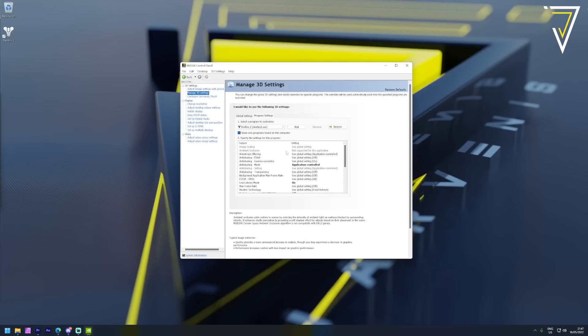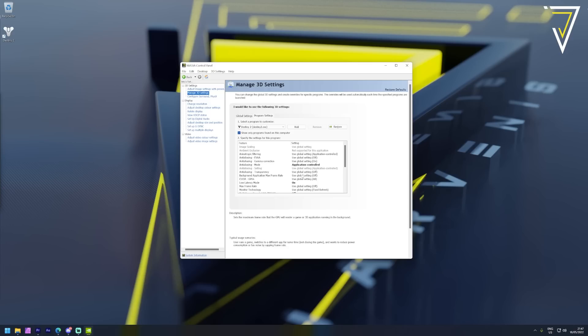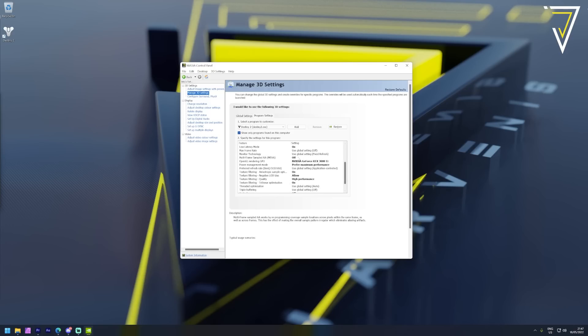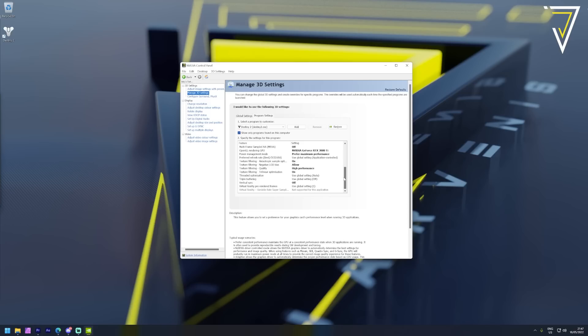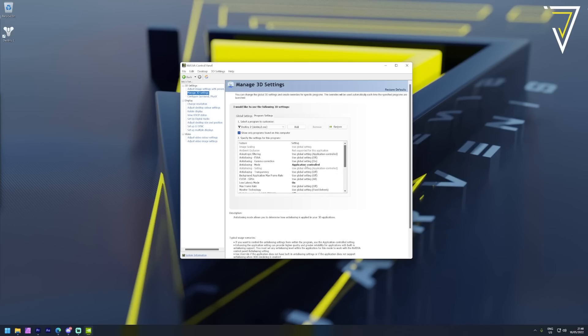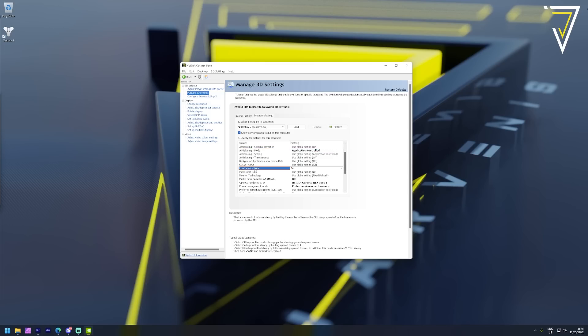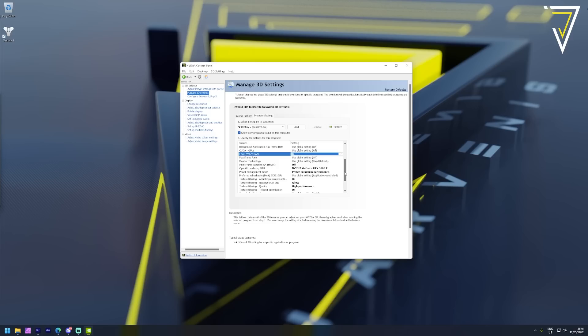As you can see here there is quite a long list of various graphics features but we're going to focus on the ones which have their setting statuses in bold as this is where custom changes have been made. Any setting which is not bold has not been changed and is still the same as the default global setting. The first feature we're going to take a look at is the anti-aliasing - we have this as application controlled allowing Destiny 2's internal settings to control our anti-aliasing. The next change in this list is for the low latency mode and we have ensured this is switched on. The low latency mode helps reduce the latency by limiting the number of frames that the CPU can prepare before the frames are processed by your graphics card, so it's really important that you have this switched on to help reduce the latency that you see or experience in game.